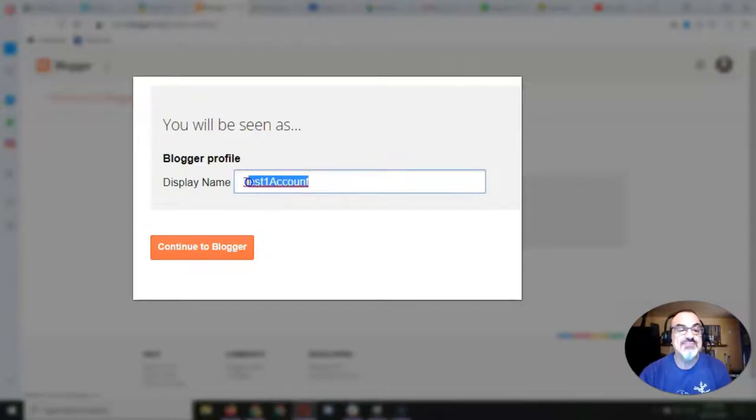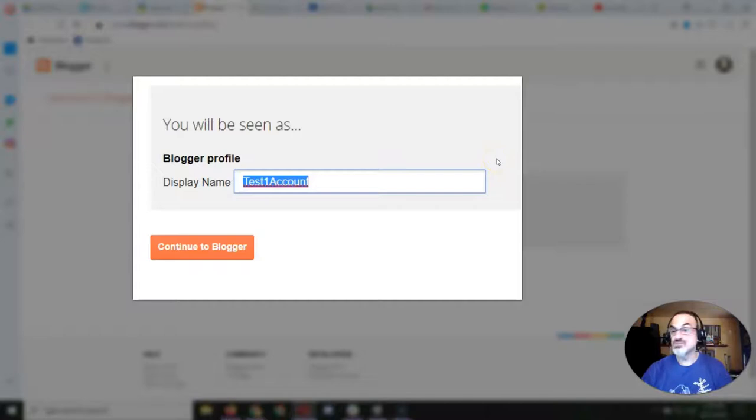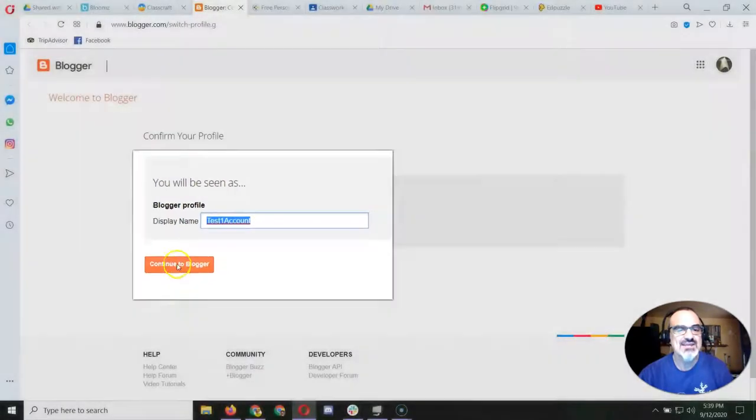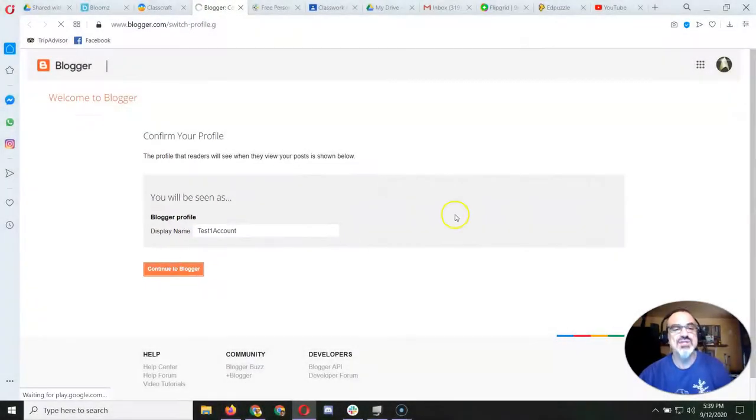So I mentioned for your display name, just put your first name last initial, just like when you log into your computer. And then continue to Blogger.